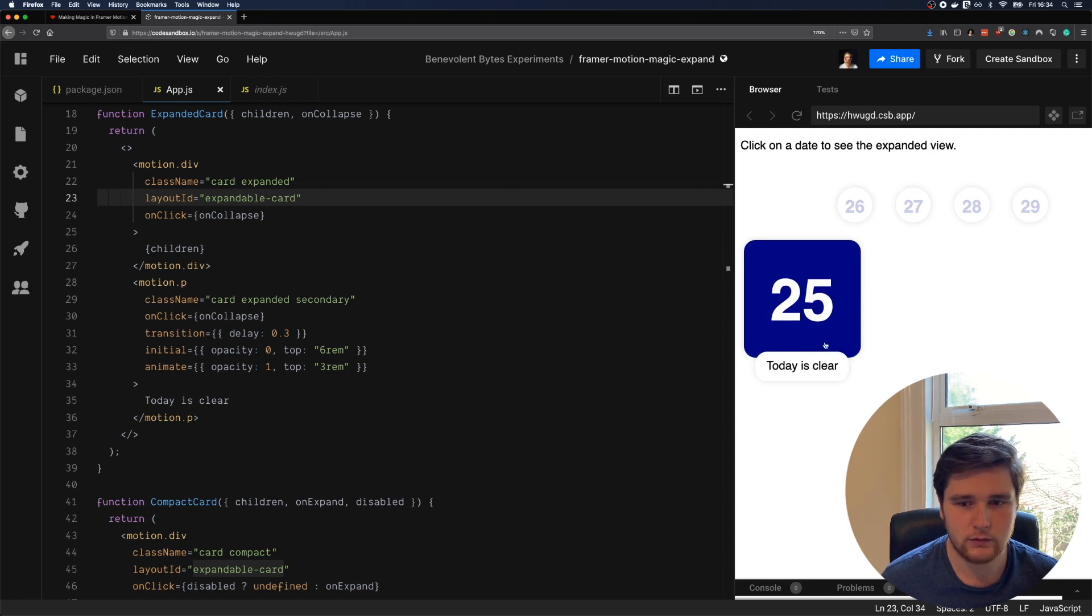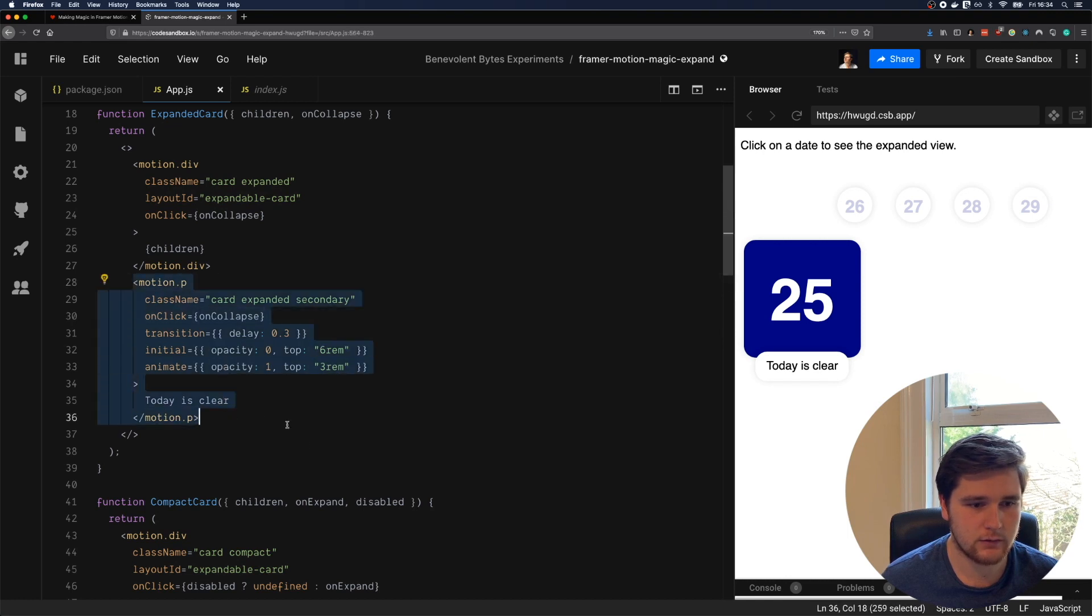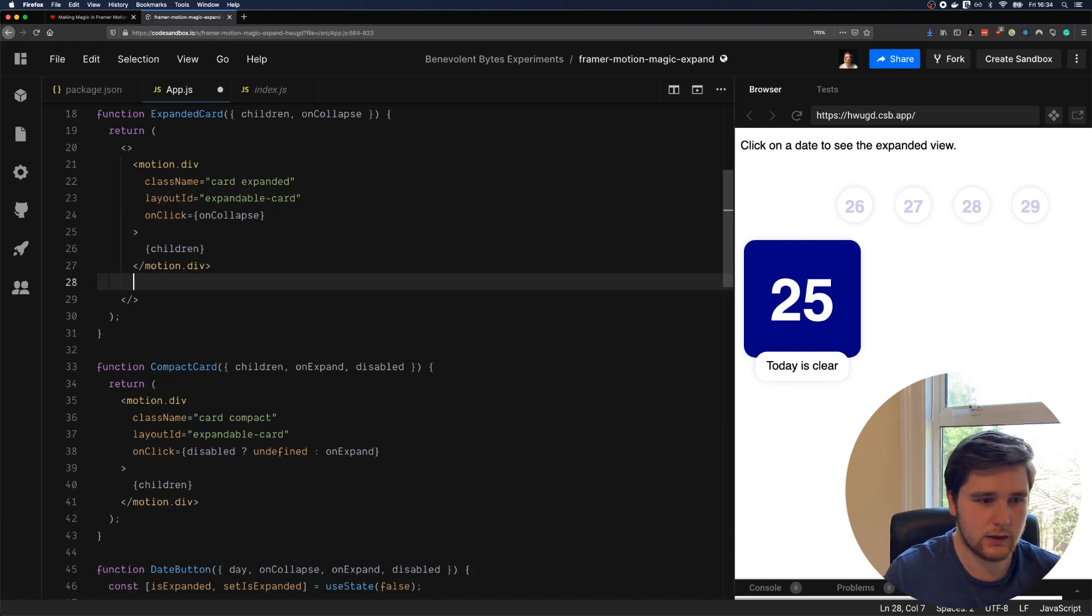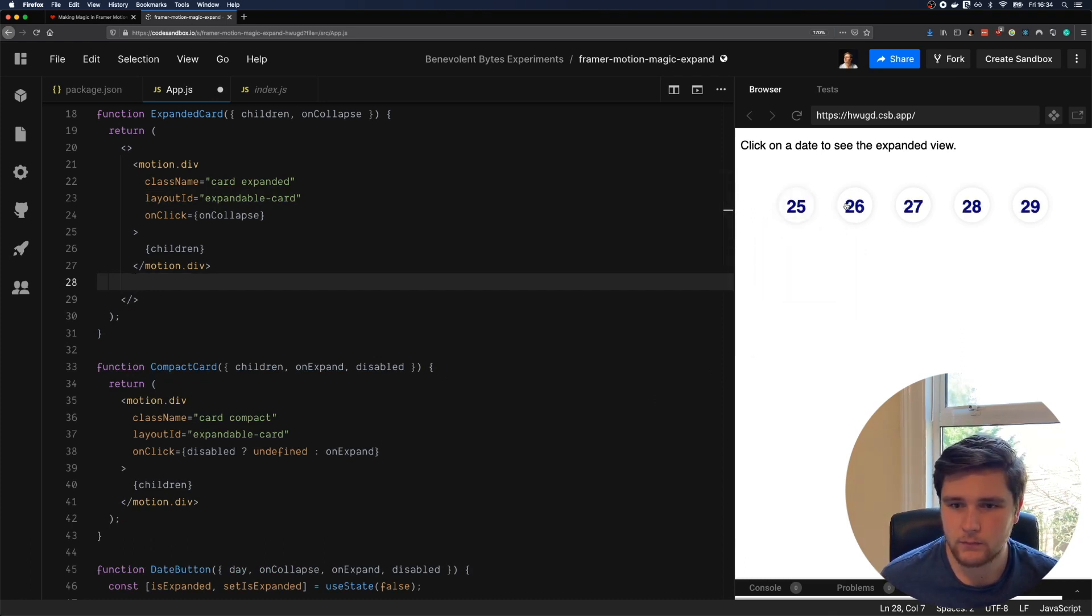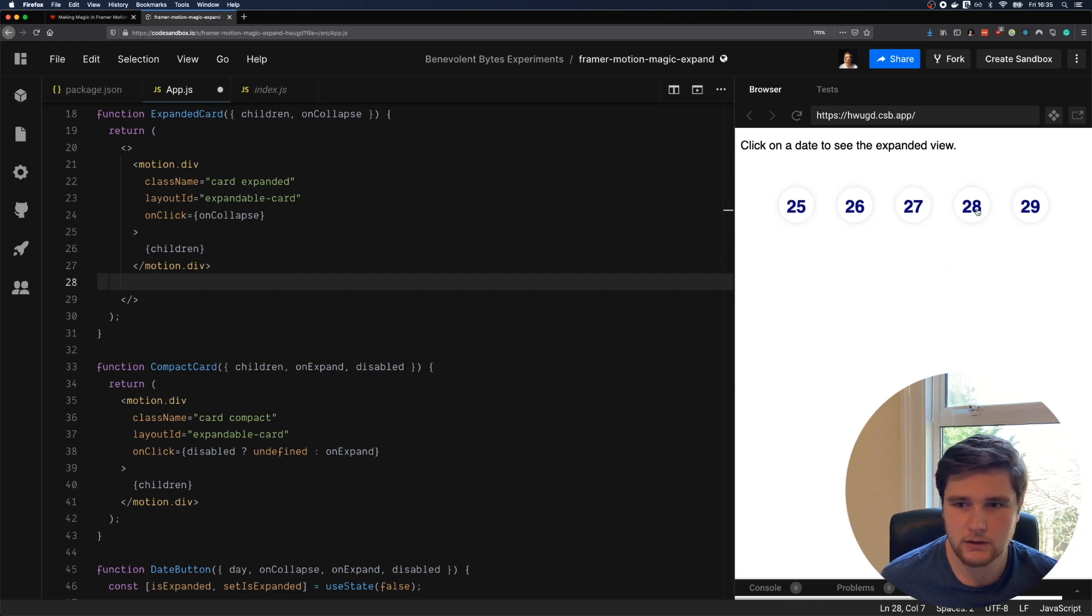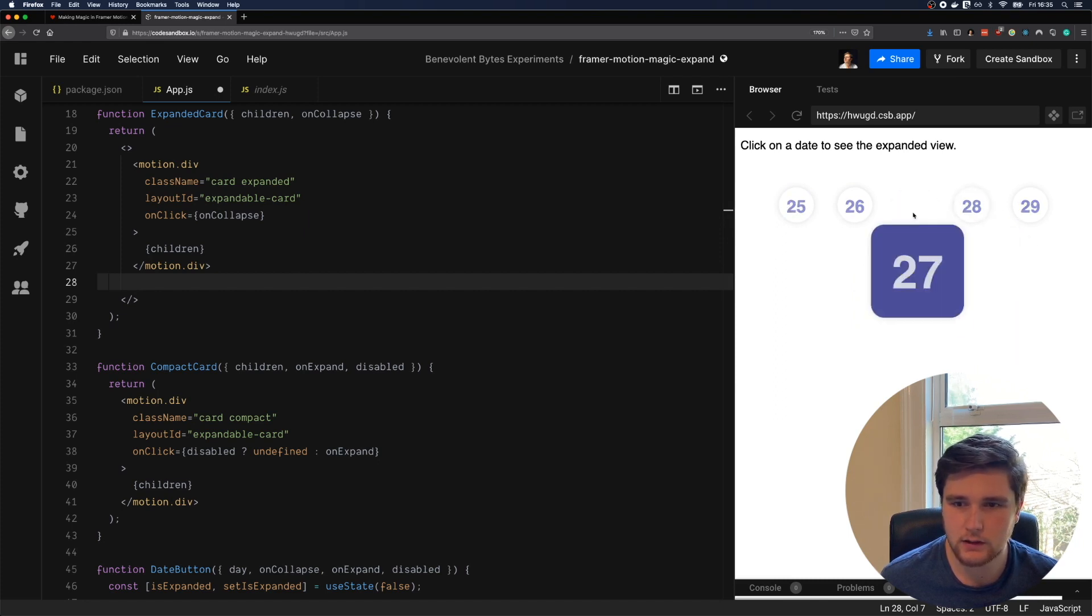That's how we get the main animation here. You'll also notice that we've got this other one down here, today is clear. That is just a standard Framer Motion animation, like you would see normally. So if we get rid of that, you'll see this is really where Animate Shared Layout shines.